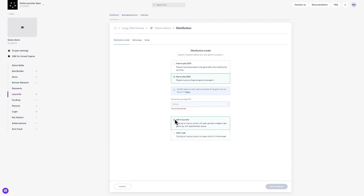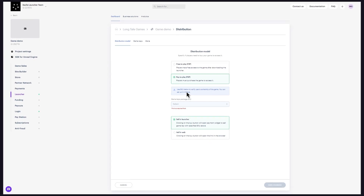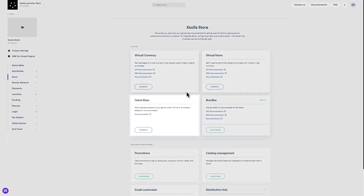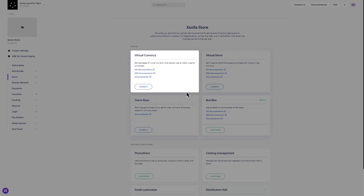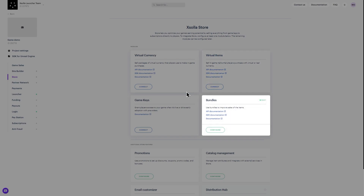To change the distribution model, you need to create at least one DRM-free game key for the store. Let's create it now. Here is the link to the store of the current game — click on it. You will now connect your game keys. You can also create and configure virtual currency, virtual items, and bundles.